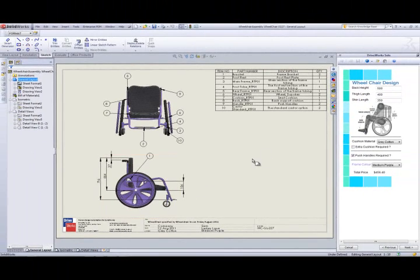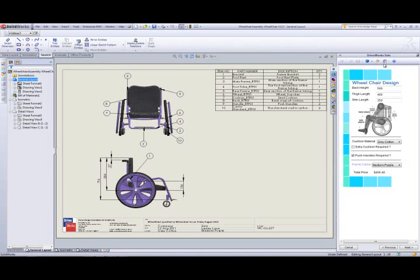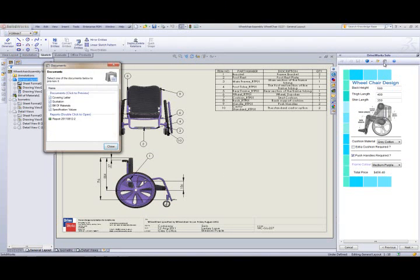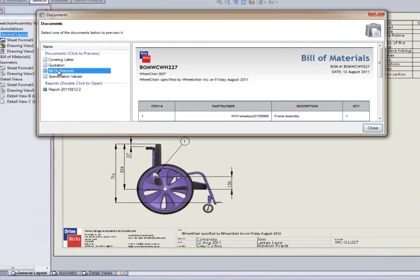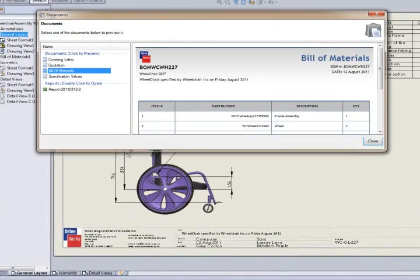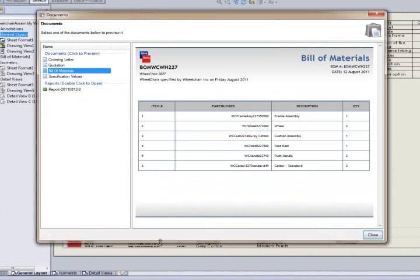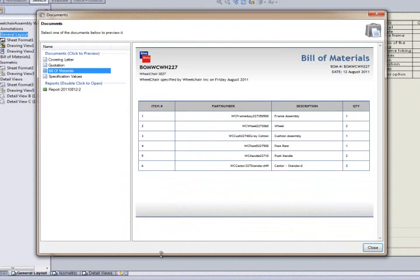As well as previewing the models and drawings, we can also view the documents created for this project. In this example, we have a covering letter, a quotation, and a bill of materials, which is a replica of the bill of materials on the drawing.